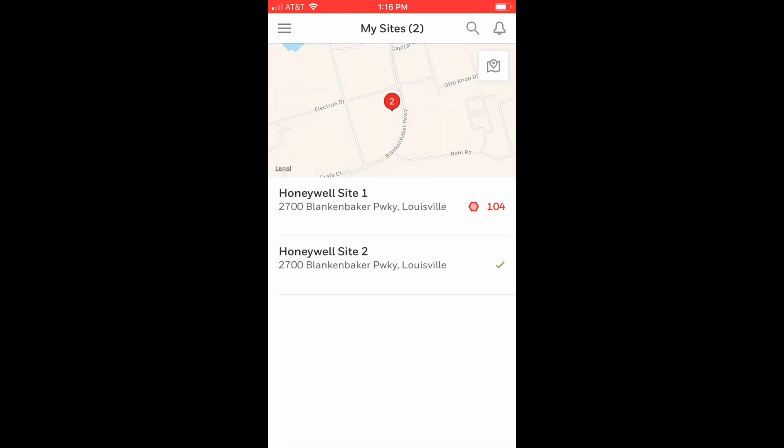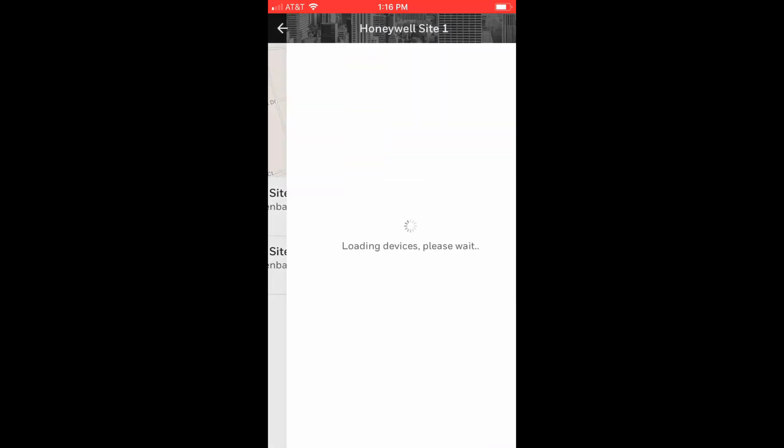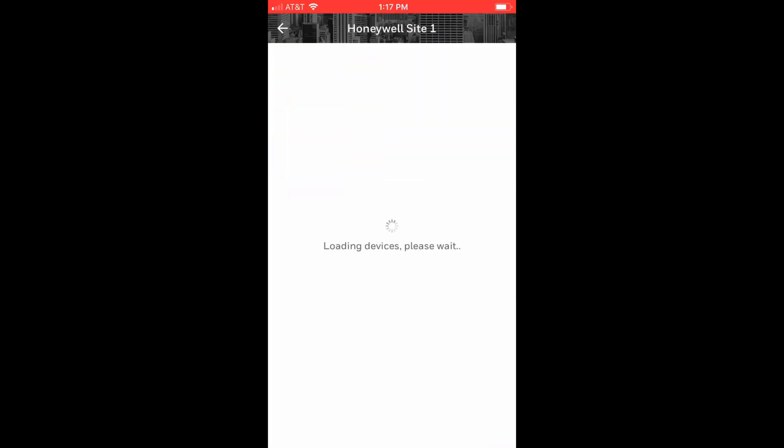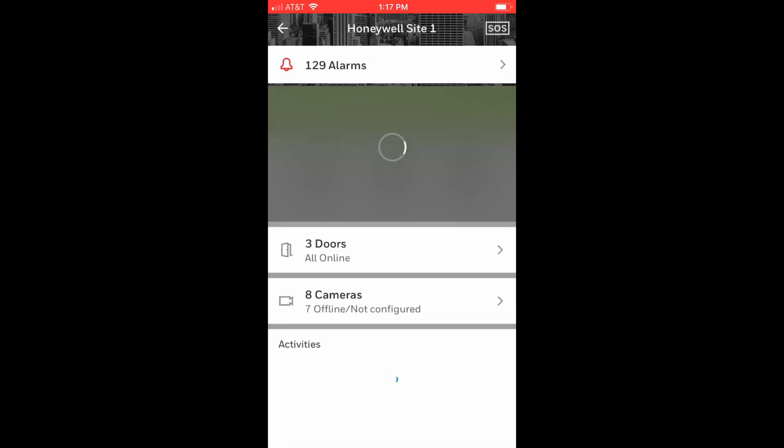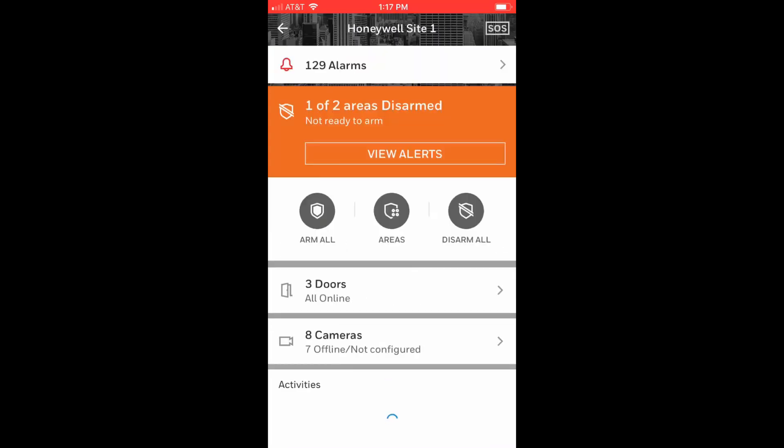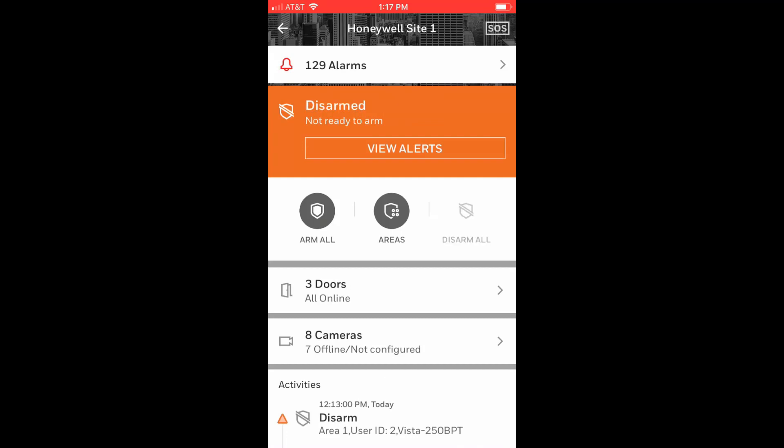Select the site you wish to access and the screen will load that site listing all the alarms, devices, and activities on that site.